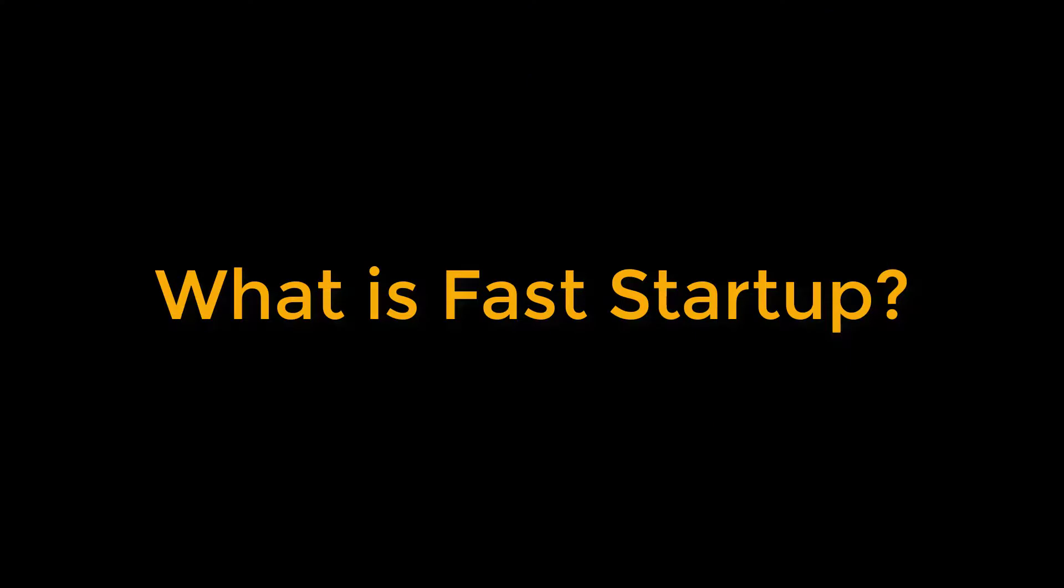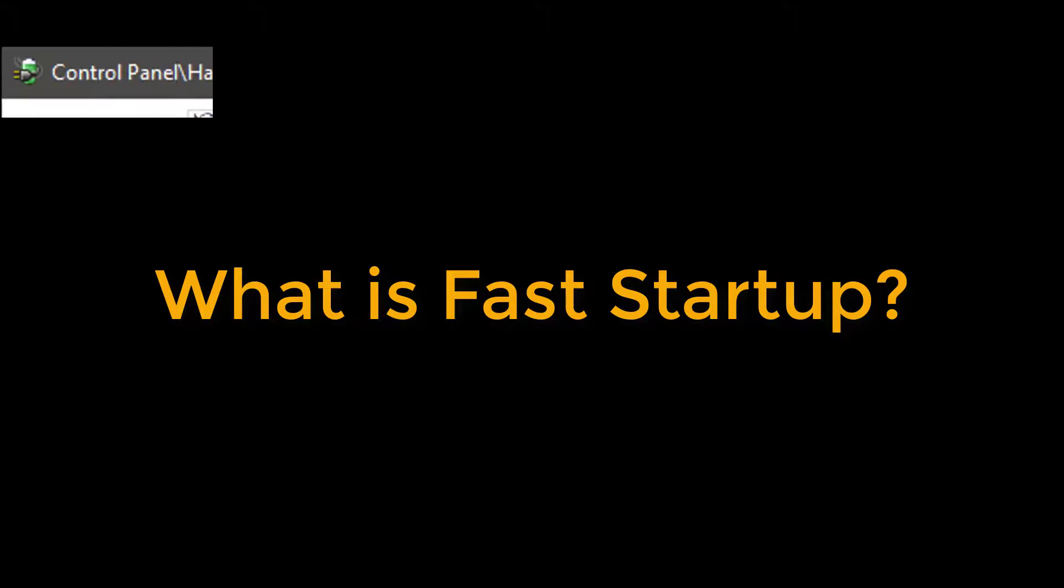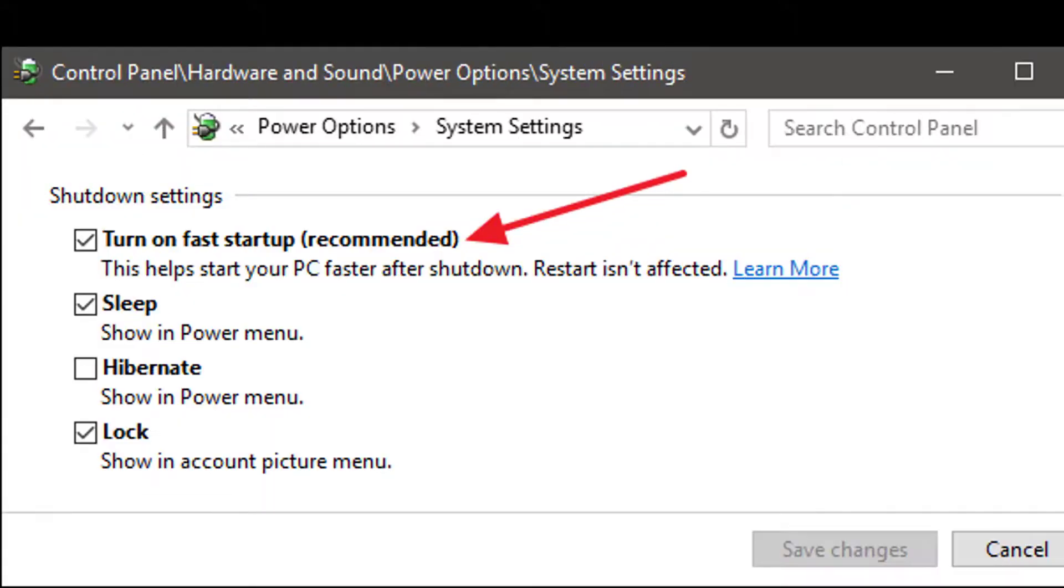What is Fast Startup? Fast Startup is a mode that arrives with Windows 10. Fast Startup is basically a combination of both Hibernation and Shutdown.